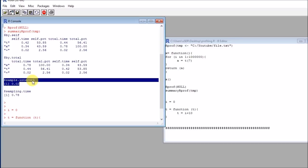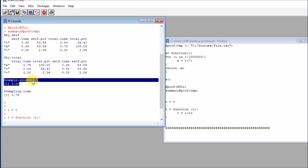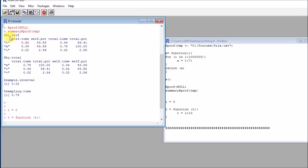Naturally, the smaller this interval is, the more disruption we are causing to our code. At some point, measuring our own functions is also altering the results because we are introducing more operations. So be very careful not to use a very small sampling interval because you will be adding more noise than actually measuring what's going on.